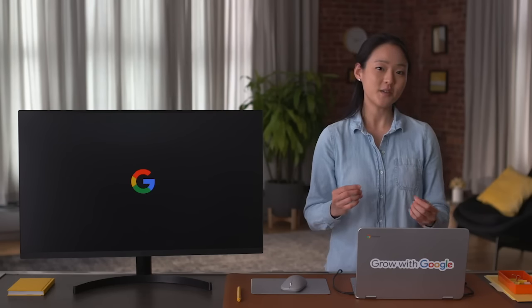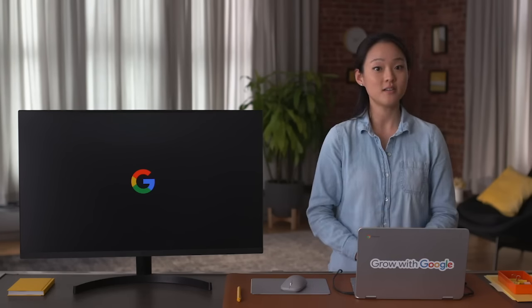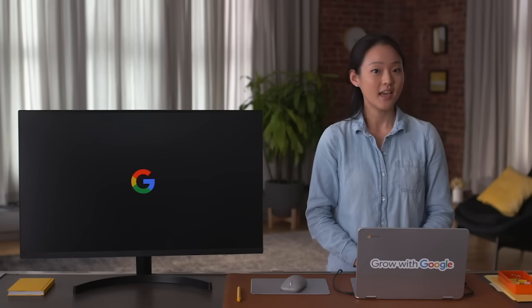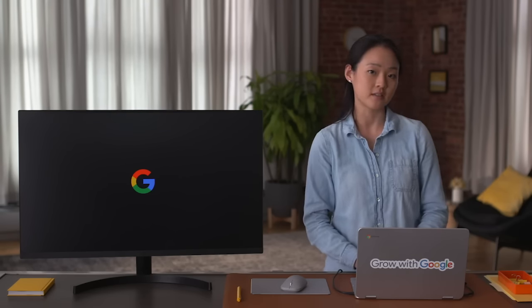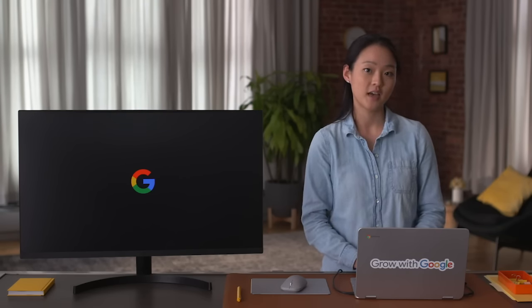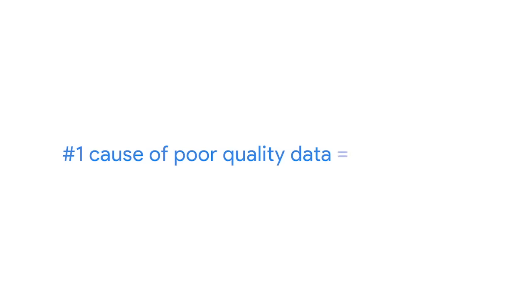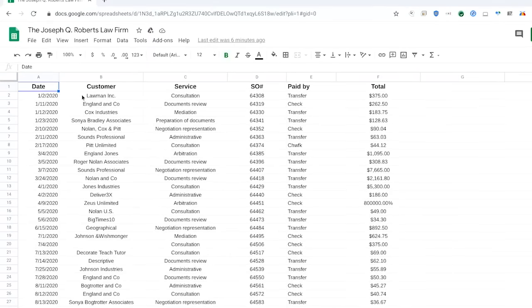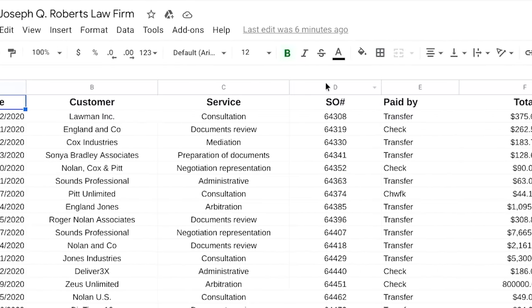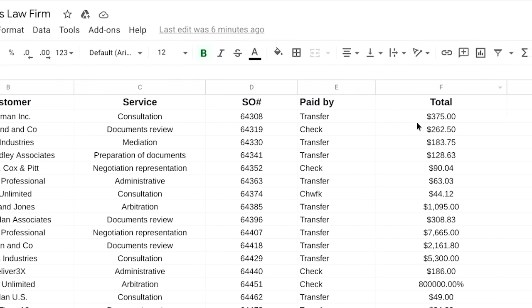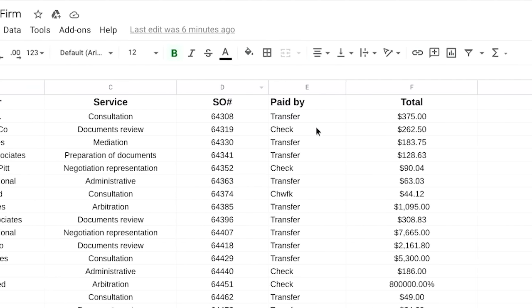Can you guess the number one cause of poor quality data? It's not a new system implementation or a computer technical glitch. The most common factor is actually human error. Here's a spreadsheet from a law office. It shows customers, the legal services they bought, the service order number, how much they paid, and the payment method.